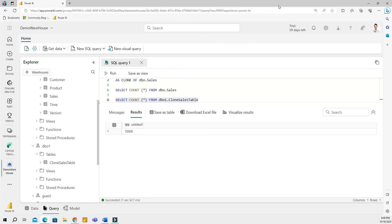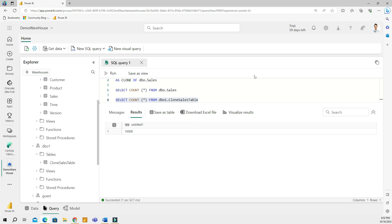All right, that was it. We looked at the zero-copy clone feature in Microsoft Fabric, and I think this is going to be a big deal. By being able to copy metadata and referencing original data files, this feature offers quick and efficient data duplication. So in simple words, Microsoft Fabric zero-copy clone feature lets you make a copy of a table really quickly without using extra space. It's like having a twin of your data without added cost. It's super handy for testing and making reports.